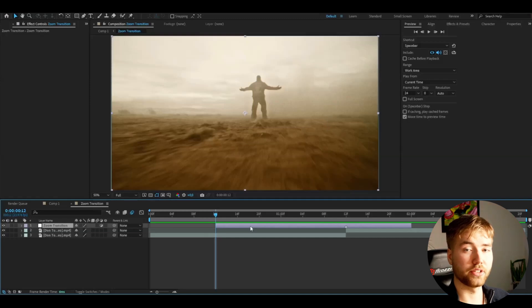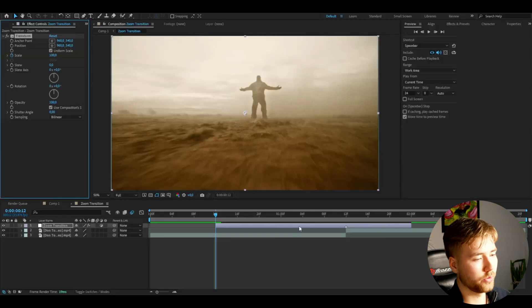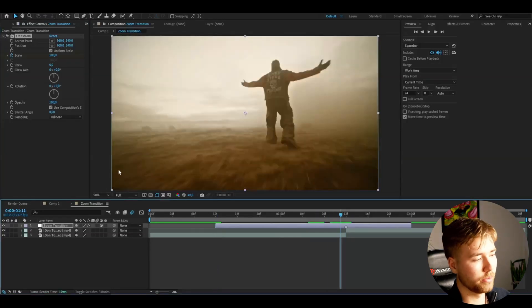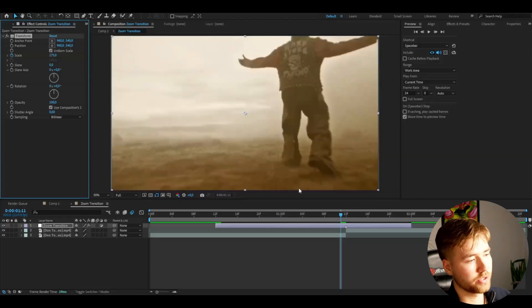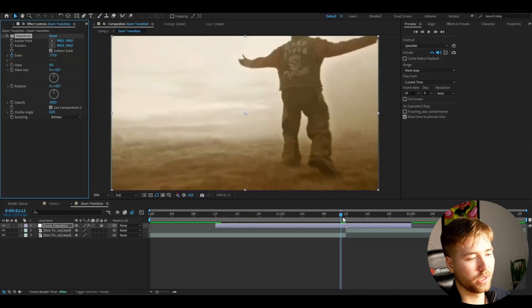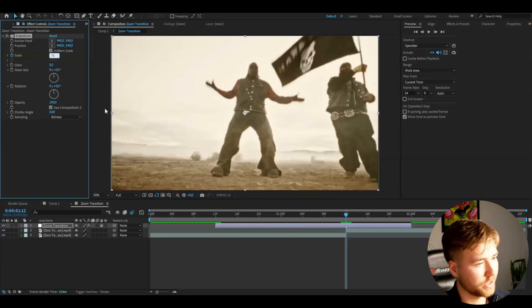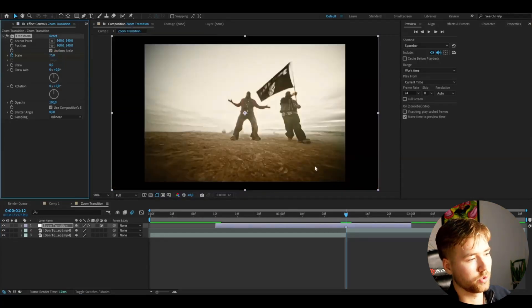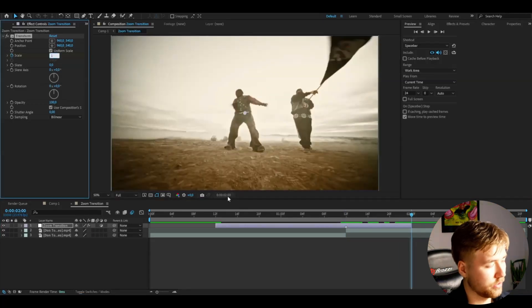The first effect I'm going to be adding is called Transform. I'm going to start off by keyframing the scale at 100, then go one frame before the transition point and set it to 175 — it's going to be very zoomed in. After that, at the transition point I'm going to set it to just 75, so we get these black bars, and then at the end set it back to 100.